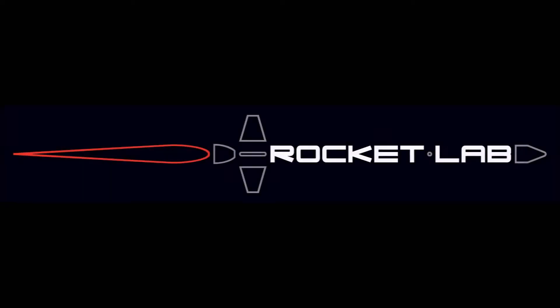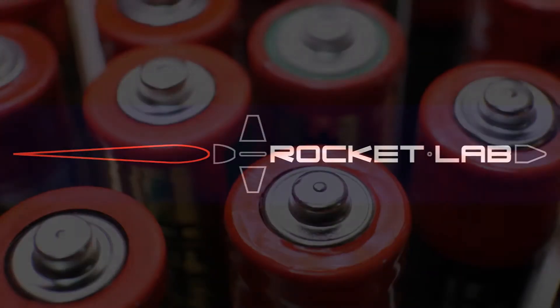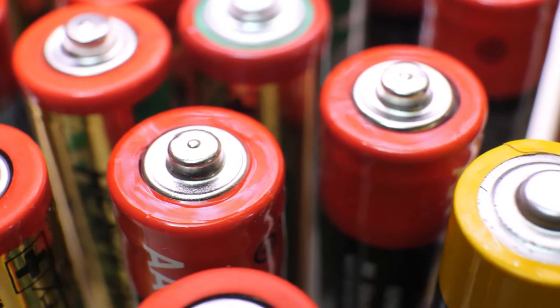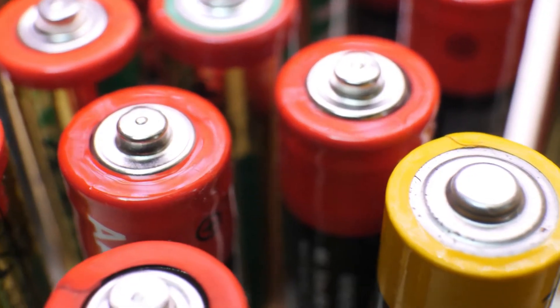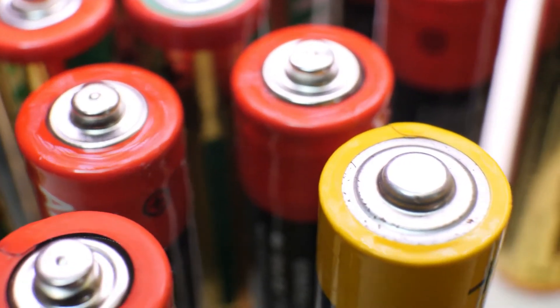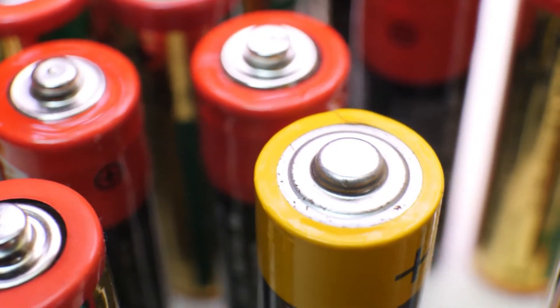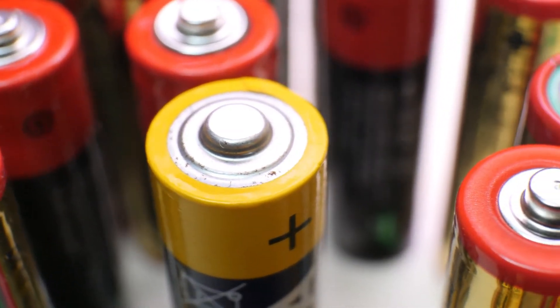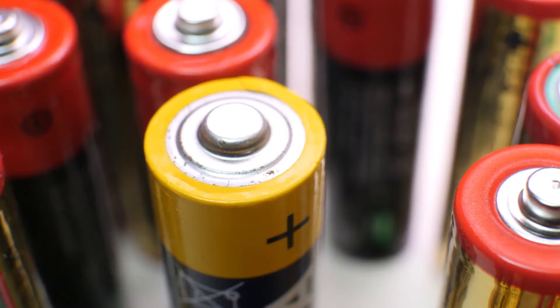This had never been done before for a simple reason. You must provide electricity, and batteries have always been too heavy for this application. Let's look at why. First, what is a battery? Let's agree on a few definitions.